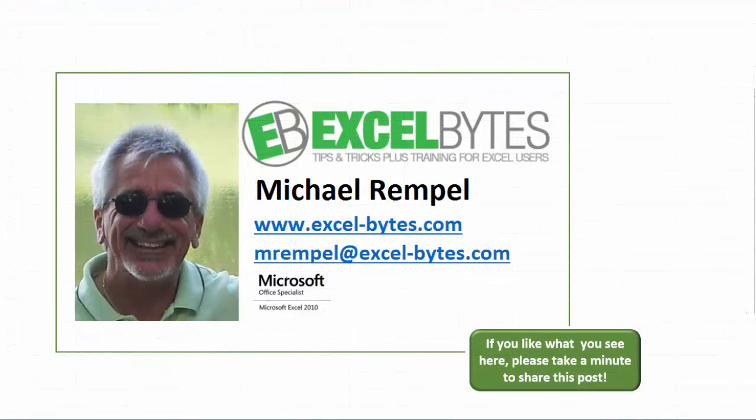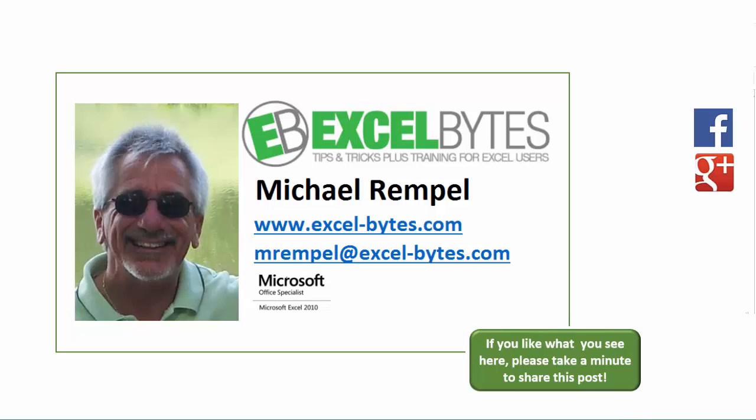And there you have it. I hope you like what you see. If you do like what you see here, please take a minute to share this post on your favorite social network. I can be found on Facebook, Google+, Twitter, LinkedIn, and YouTube. So I hope you enjoy this. If you'd like to see more, please feel free to stop by my website, excel-bytes.com, and I hope you subscribe. So have a great day, and happy excelling.